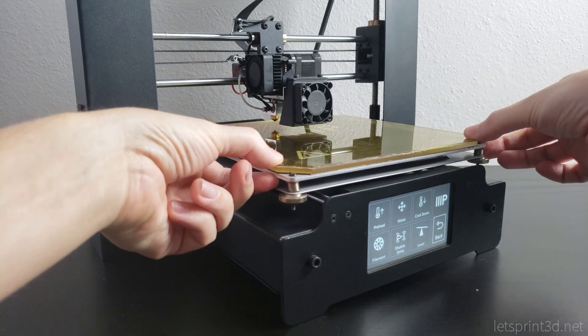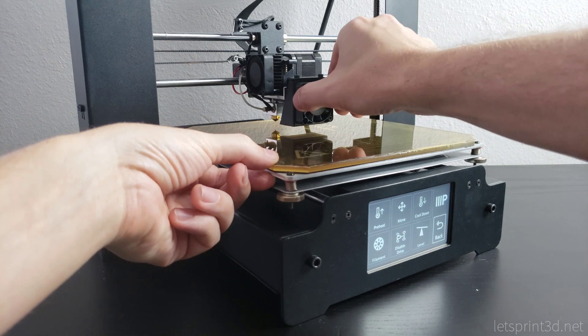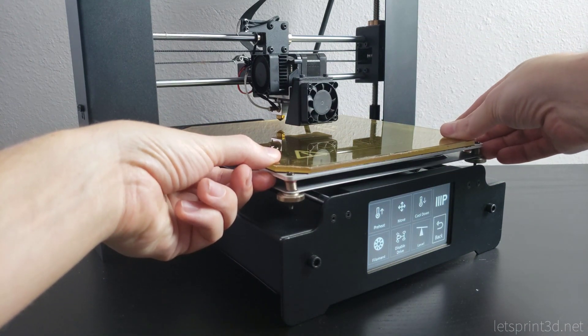Before we finish up, we still have to decide how we're going to secure it to the print bed, and there are a couple different options to choose from.